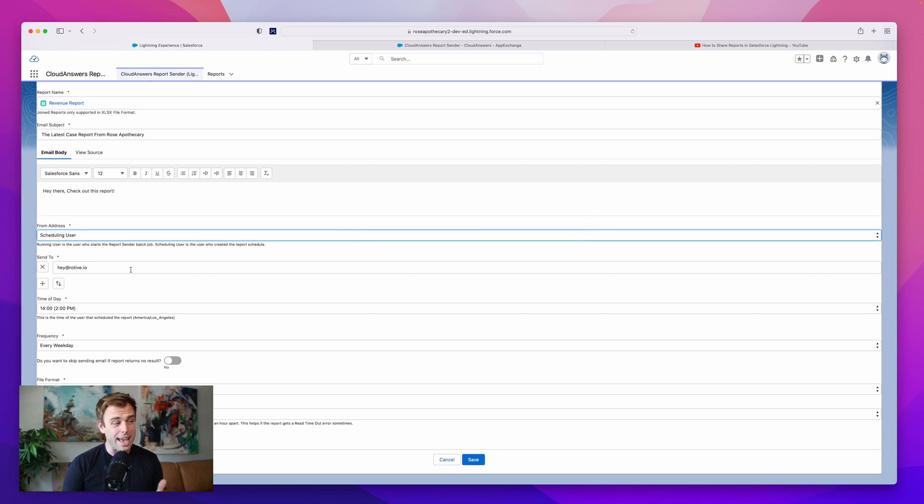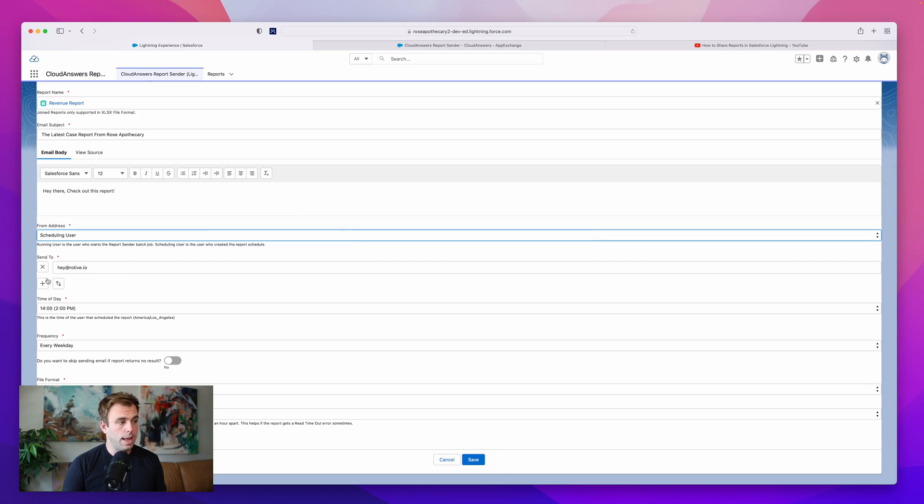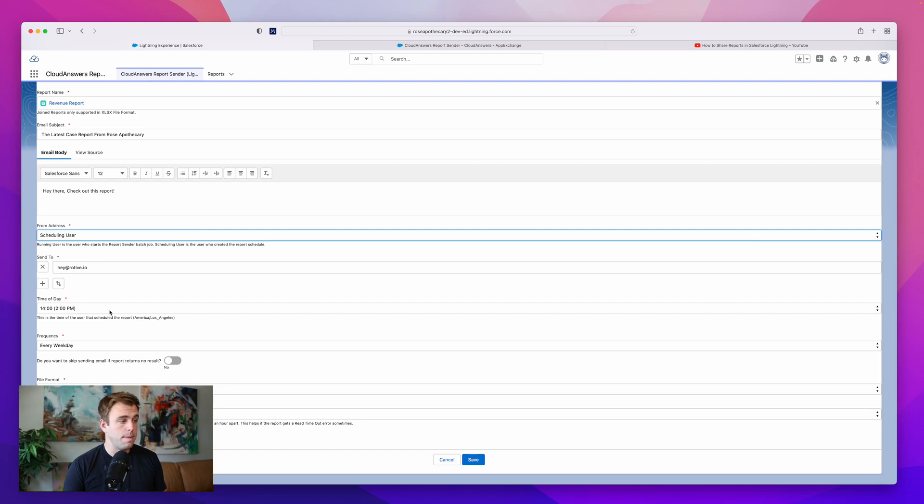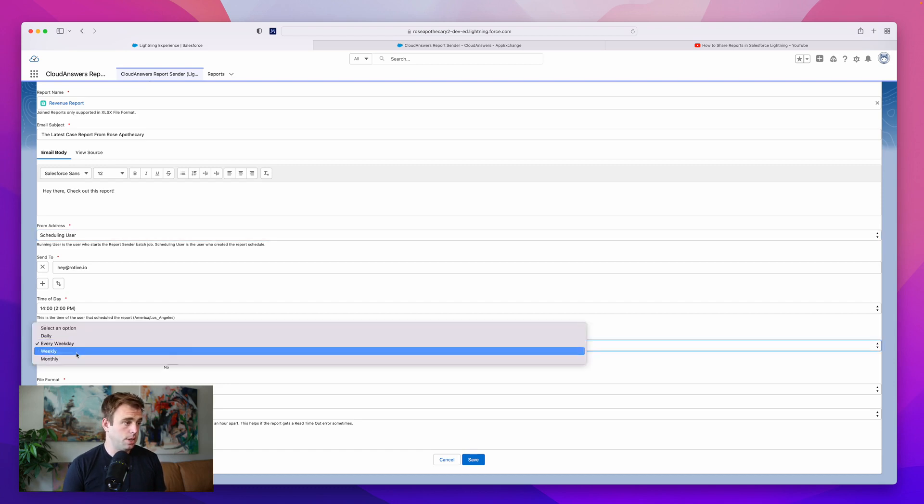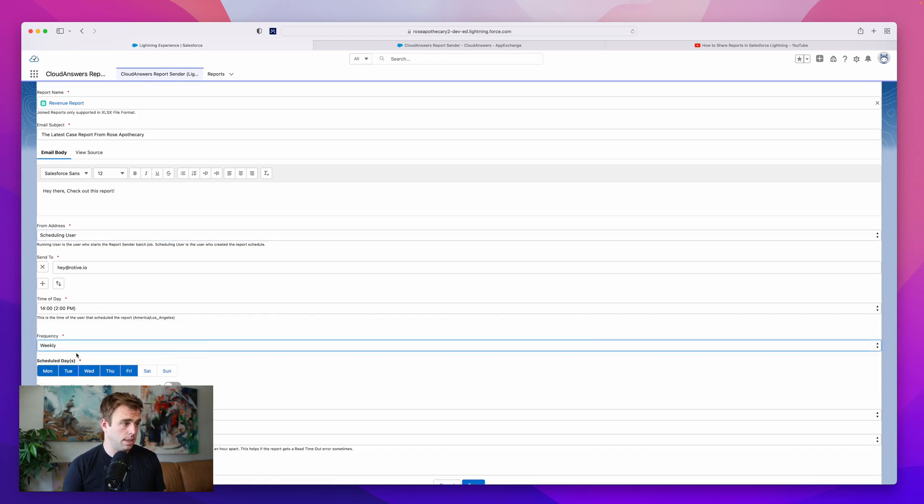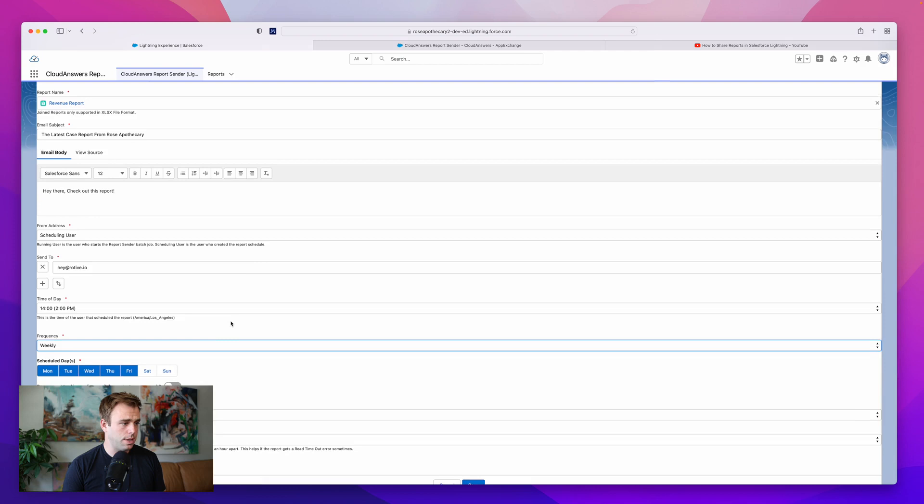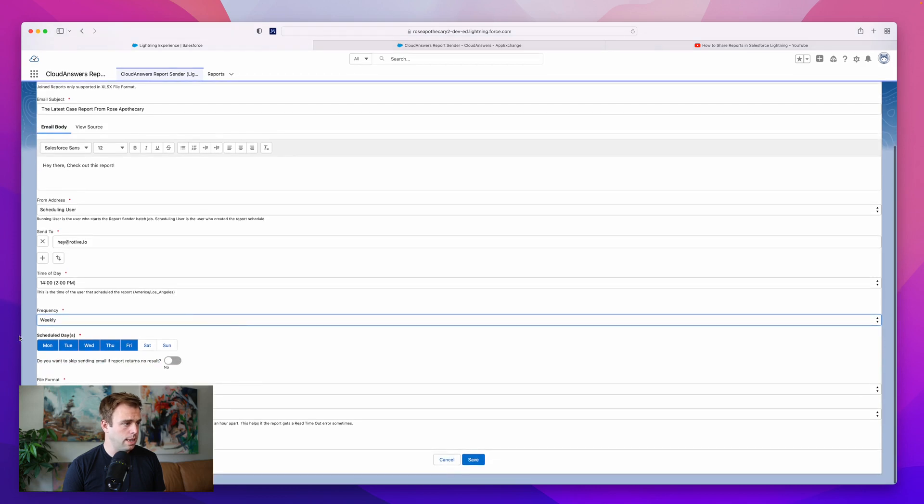And then you can add email addresses here. I just added one, hey@rotop.io, but you could add multiple. Next, we're going to schedule it. So I did 2 o'clock PM. And I'm looking to send this every weekday, which actually is a little intense. So I'll change that to weekly, and we'll just send it on Fridays.